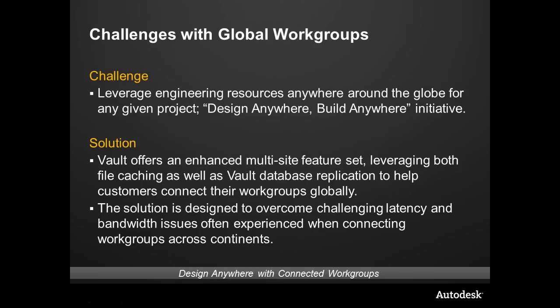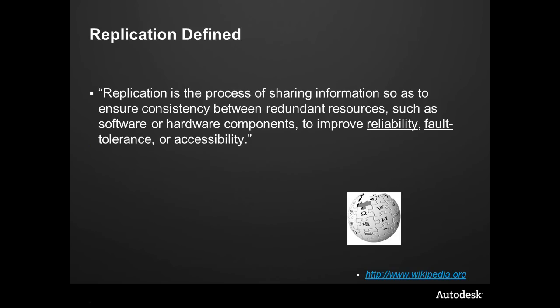All of this data that we've seen, all the integrations, all the ability to capture all of the data—we can scale this up and actually introduce replication. The theme of design anywhere, build anywhere is going to be alive and well within vault. So first let's take a look at replication. Let's actually give it a face.